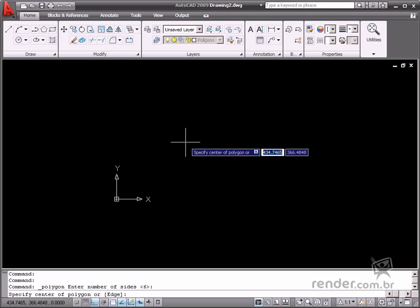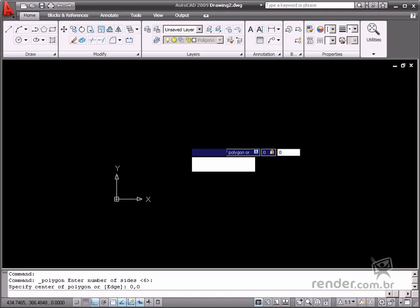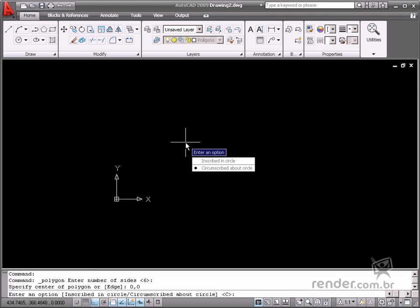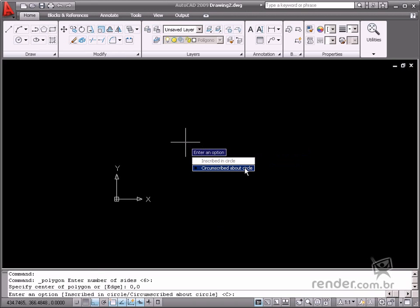In this case let's input the origin point in the xy plane as 0,0 for this value. There are two options: inscribed in circle and circumscribed about circle.